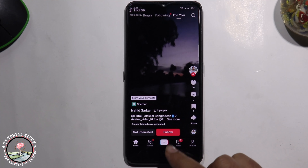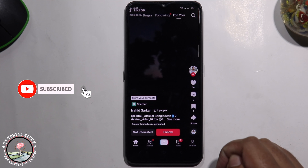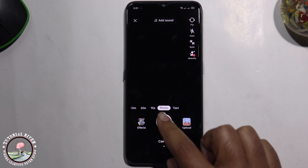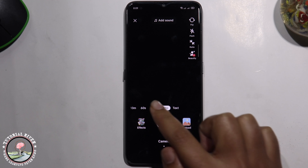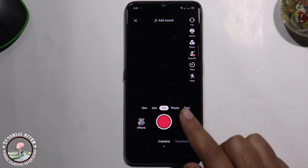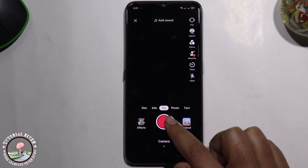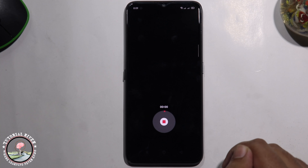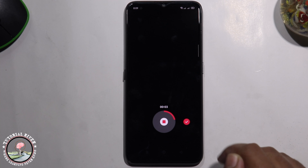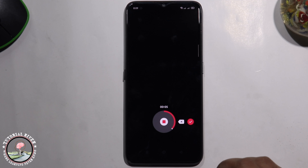Click on the plus icon to create a new video. Now I'm selecting the 50-second option. Start recording — hello, hello everyone — then click on the right mark to confirm.